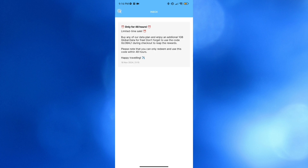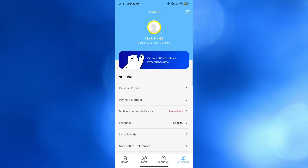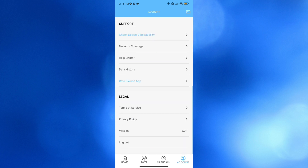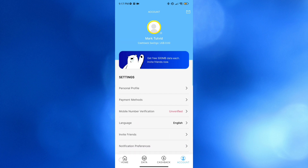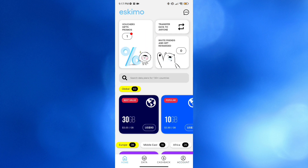One of the standout features of Eskimo is that it offers long data plan validity, with options extending up to two years at no additional cost. Overall, that is basically how you can use Eskimo eSIM. Thank you.